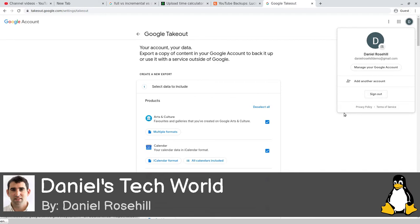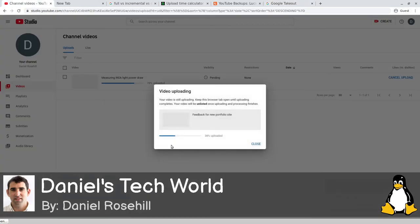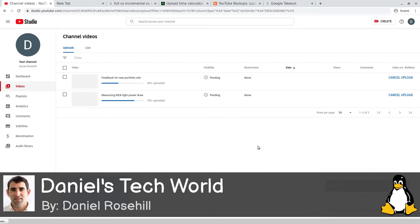If you have brand accounts, you need to go into the brand account and then run the takeout. A takeout run on my personal account does not include the Daniel's Tech World videos from my brand account - it keeps them separate. The only way I currently know to back up all your videos across multiple brand accounts is to go through the takeout process one by one. It's inefficient and stupid, but that's what Google currently offers.